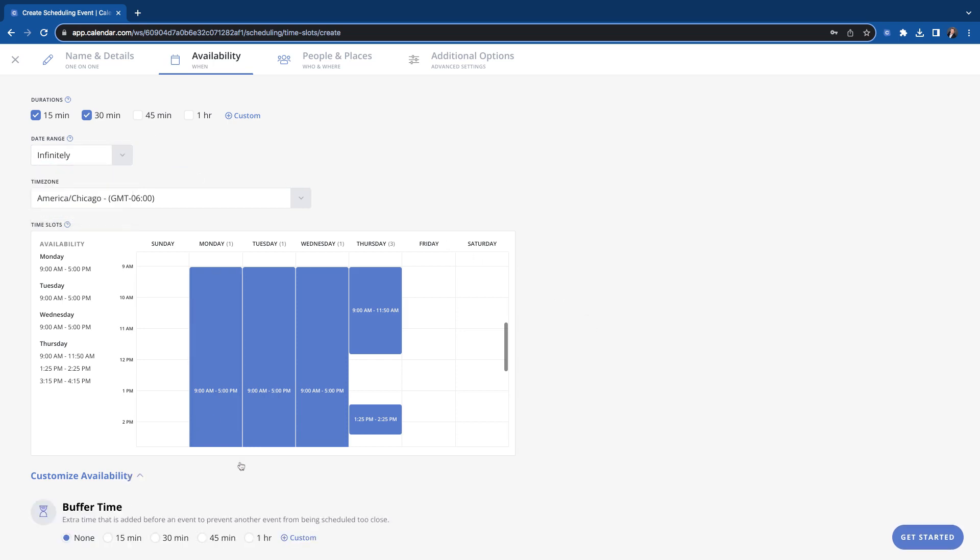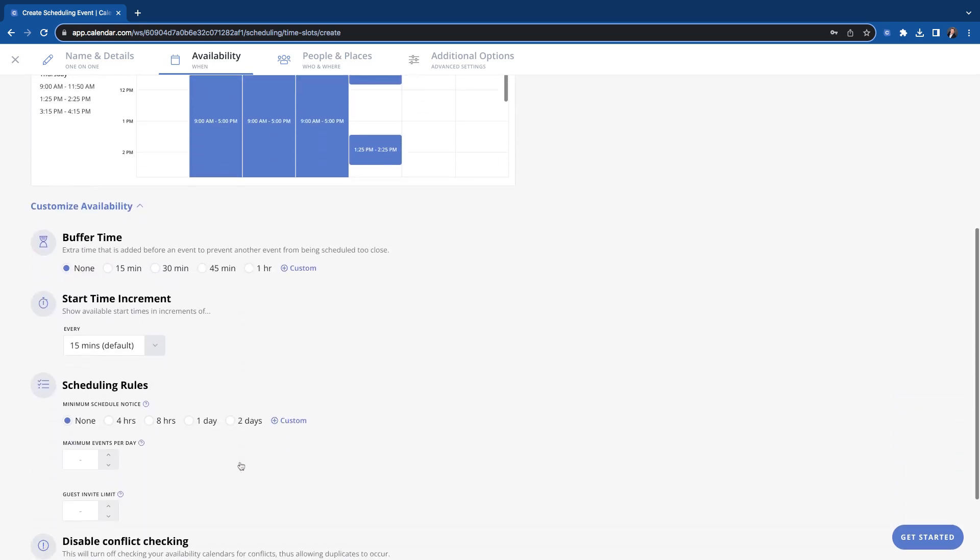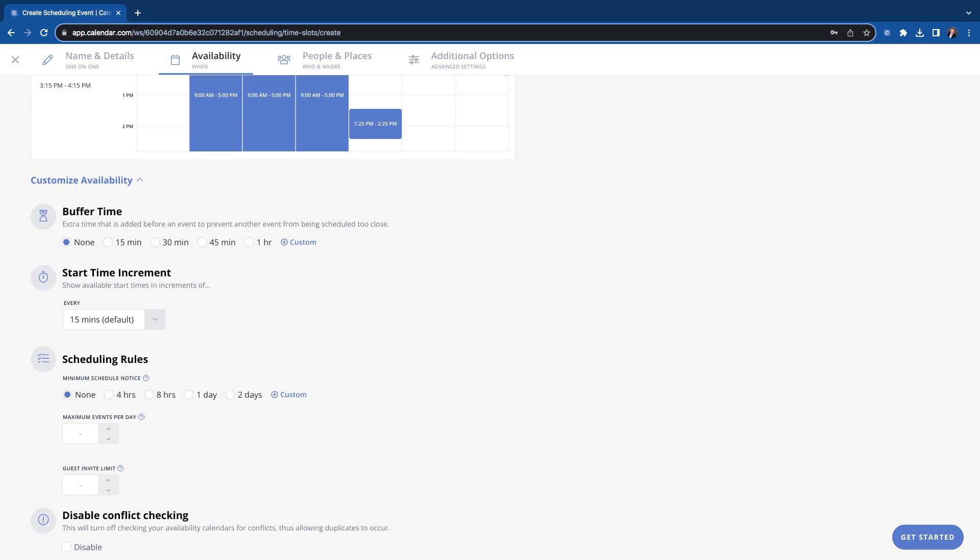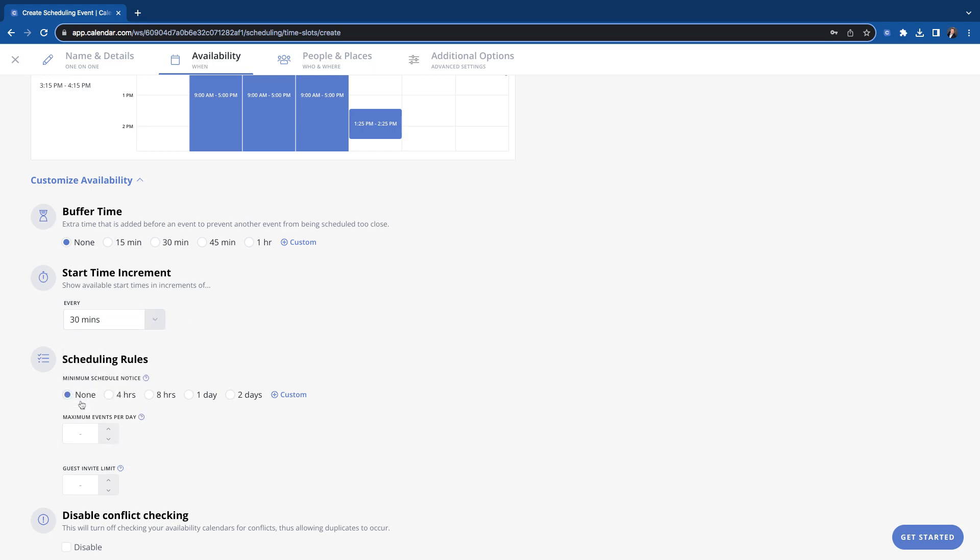You'll start customizing your availability, start setting some rules for it, like your buffer time, your time in between meetings. So they're not just back to back to back your start time increment. I usually have mine set for 30. That way, when somebody books a meeting with me, it's going to be at one, one thirty to two thirty. I don't get meetings scheduled like one fifteen to one forty five or one forty five to two fifteen.